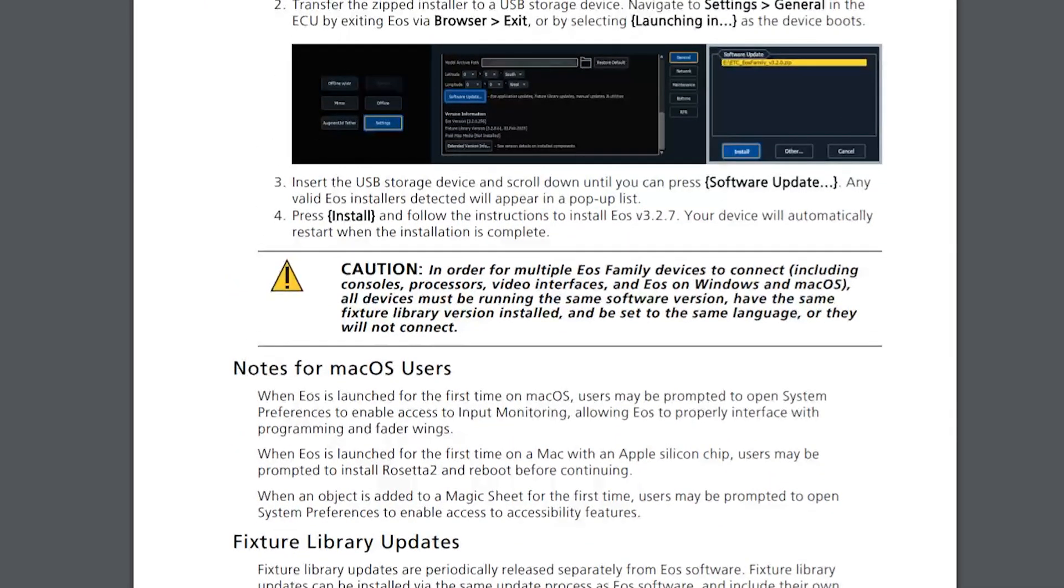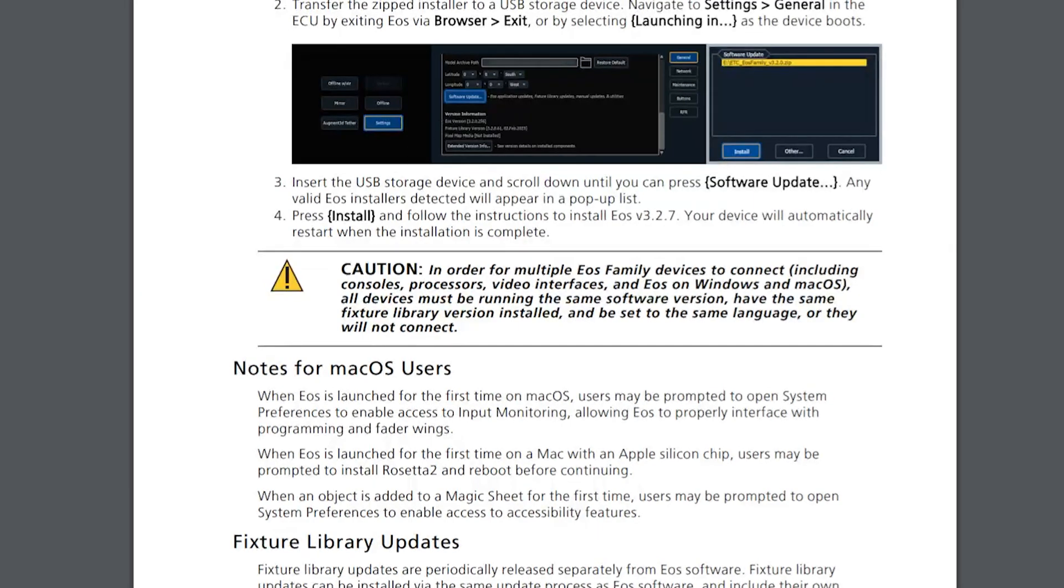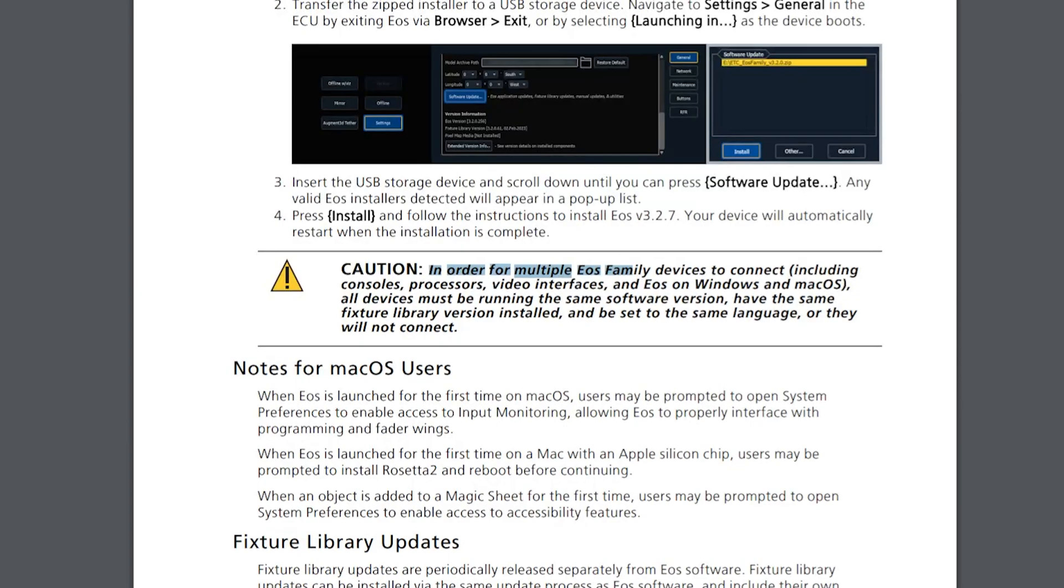First, you download the software, which we just did. And then if you're on a console, you're going to transfer it to a USB storage device, or you can run it locally if you've got Nomad on a computer. You are going to insert it and do the software update and then install. We'll walk through that in a moment.